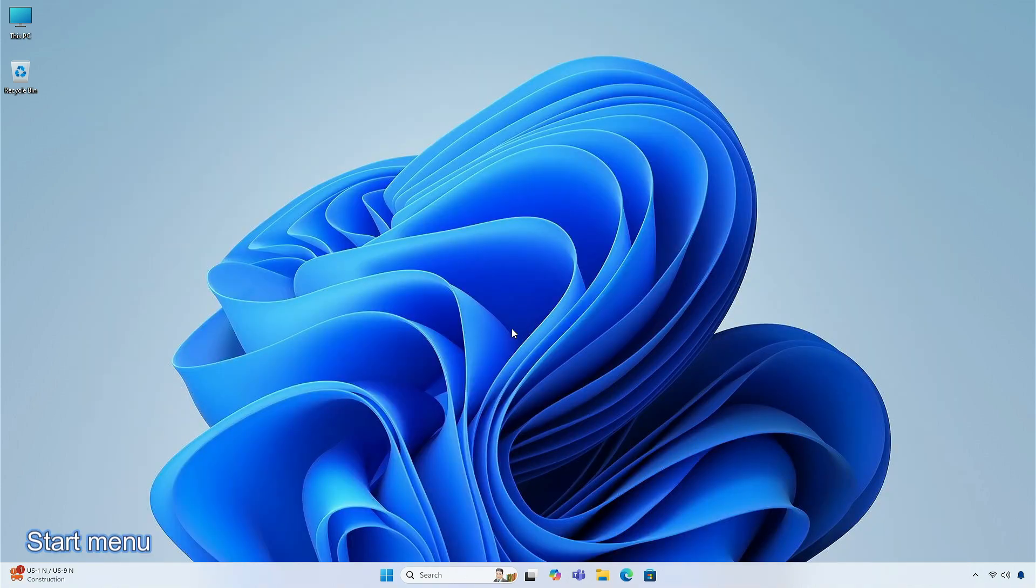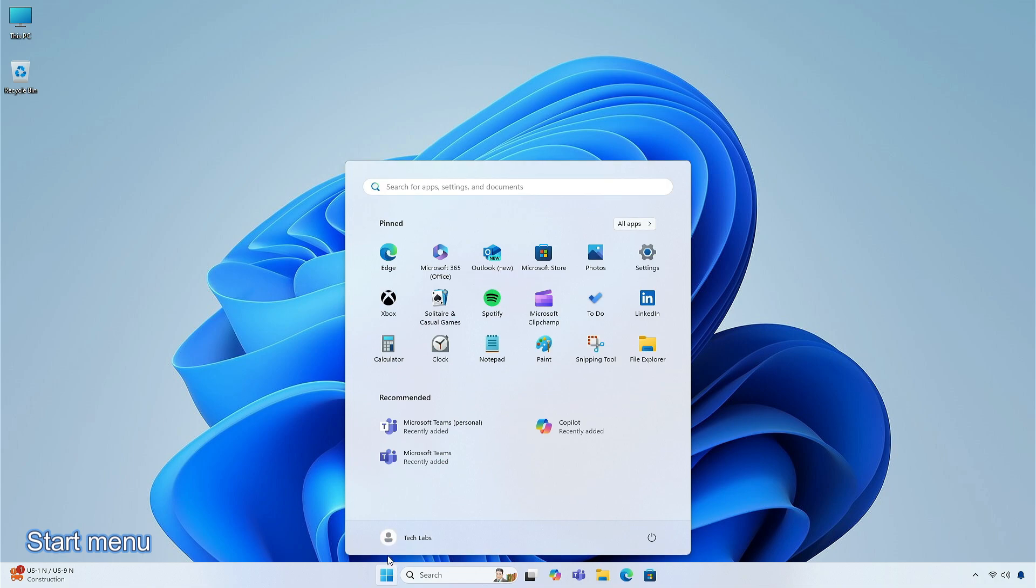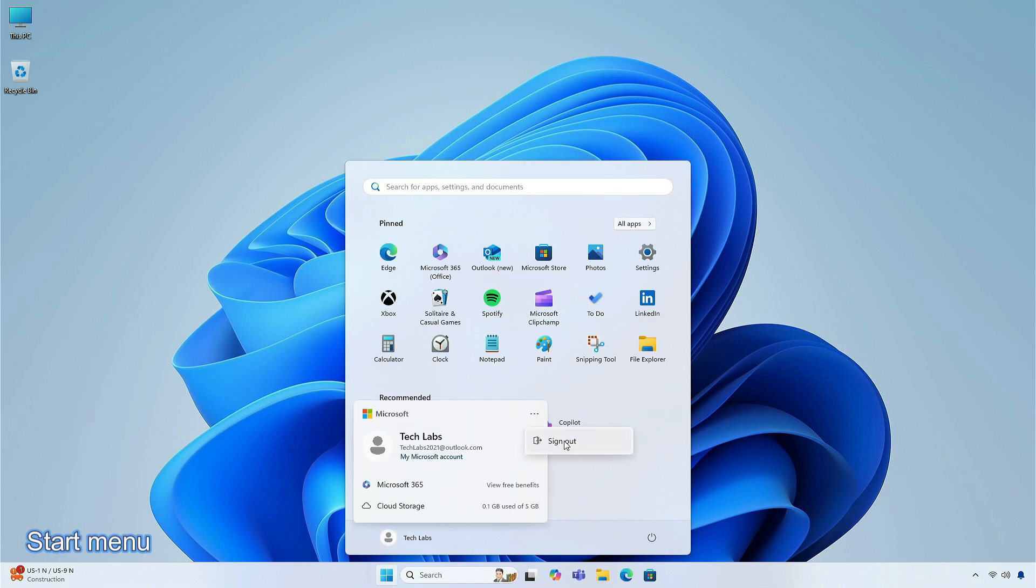When you open the Start menu, the Sign Out option is now on the Account Manager. To change to a different user, select the three dots in the corner, and a list of other users will appear to make it easier to switch for the users.